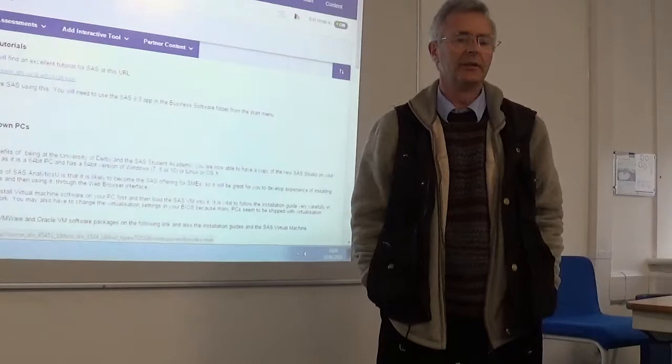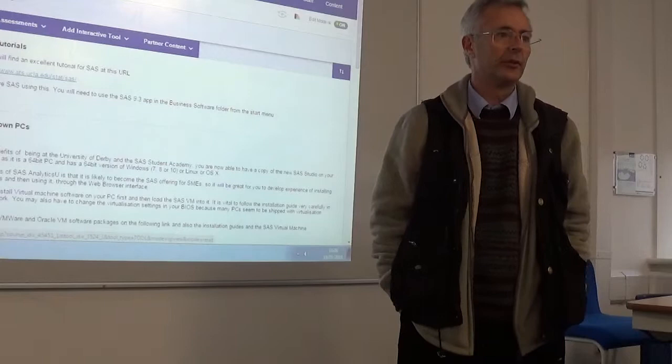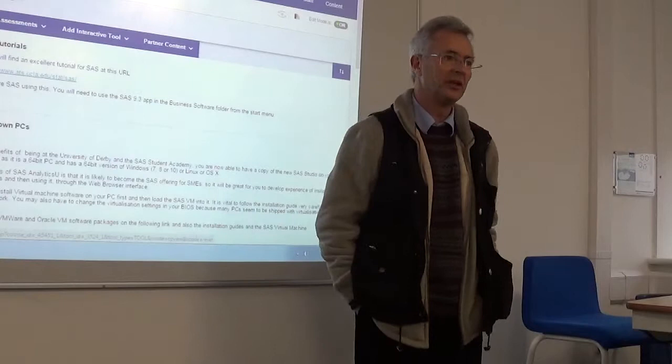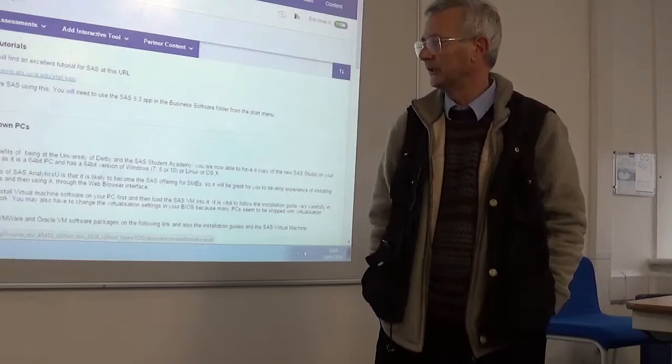A guy called Jim Goodnight was the one who actually led it. He owns most of the company — it's still privately owned. It's one of the very biggest privately owned companies in the world, very very profitable. It's one of the biggest companies that nobody's ever heard of, apart from Fortune 500 companies and FTSE 100 type companies — big companies who want very very heavyweight, very high quality analysis software.